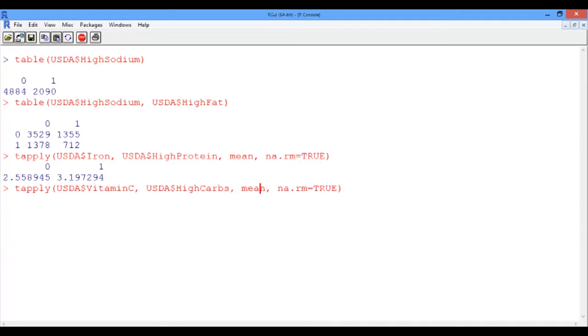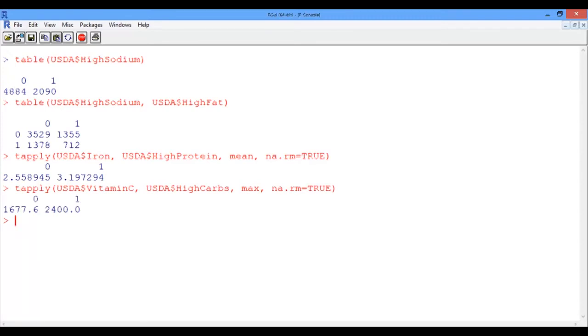And instead of the mean, we're applying here the max statistic. And we obtain the following. The maximum vitamin C level, which is 2,400 mg, is actually present in a food that is high in carbs.